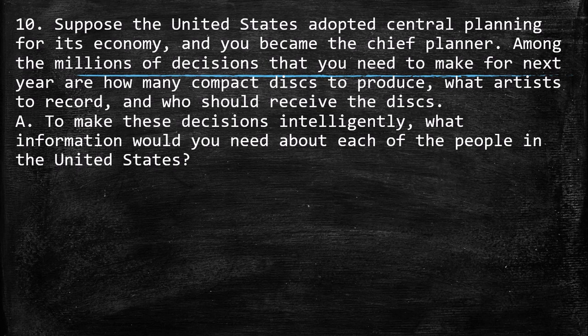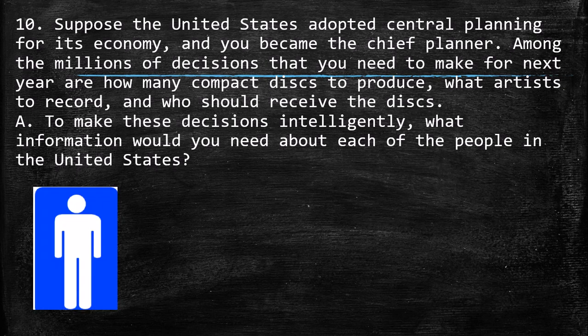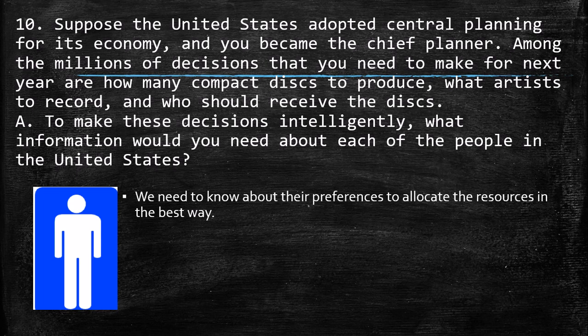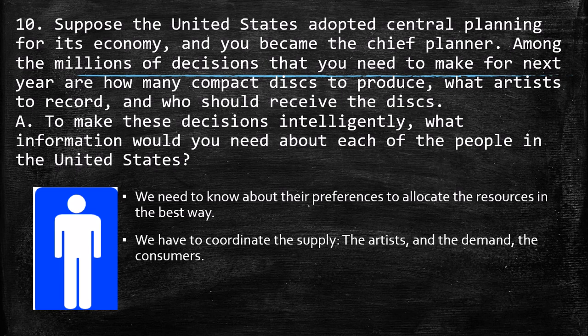As a central planner, the market economy doesn't work anymore. I need to know about the preferences to allocate resources in the best way. From the consumers' side, I need to know how consumers behave and what they really like about music. In this case, I can know what CDs I have to provide to them.